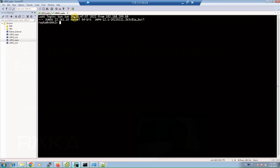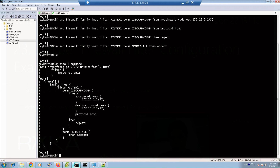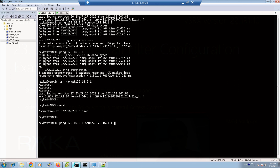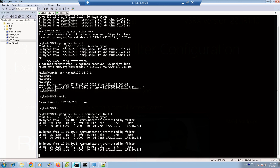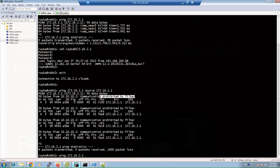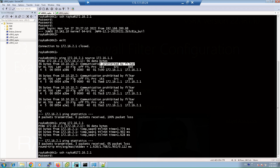We copy the configuration into virtual SRX 2, then paste it, run 'show compare', and commit. Now we check connectivity again. Pinging from source 172.16.1.1 — as you can see, it is discarded, but a notification is received from IP address 10.10.10.2, showing the traffic is prohibited by the filter. This is because we chose the reject action instead of discard. With the discard action, traffic would be dropped silently. Pinging from the outgoing interface source is still successful, and the SSH connection to virtual SRX 2 is also expected to succeed.